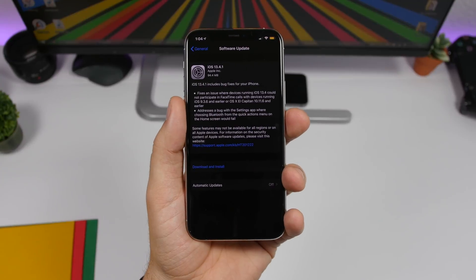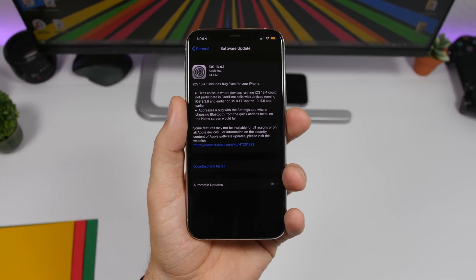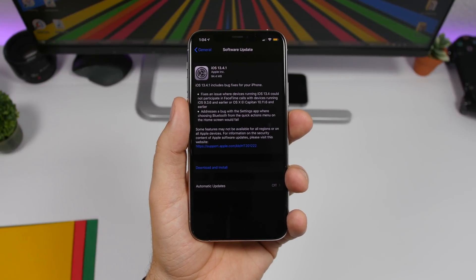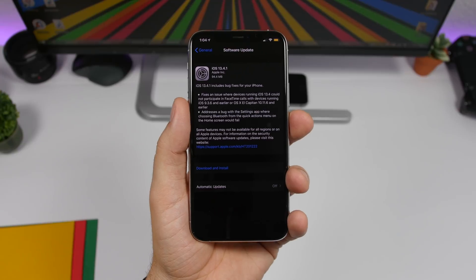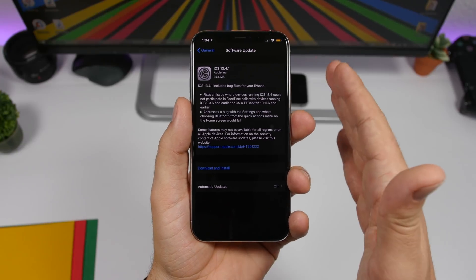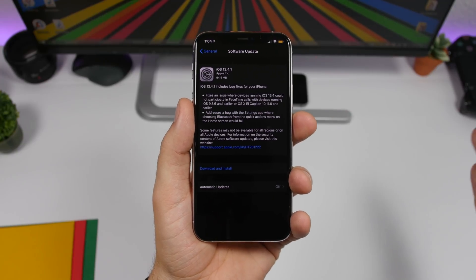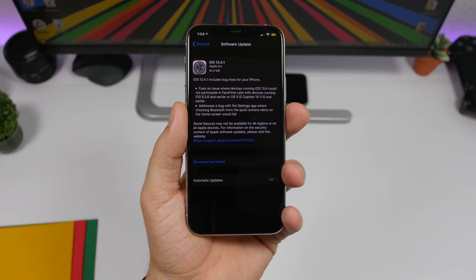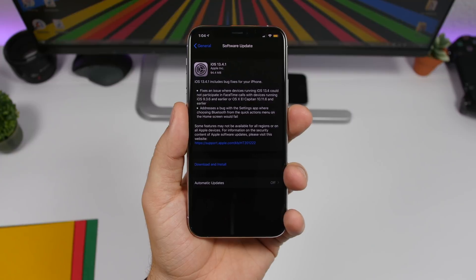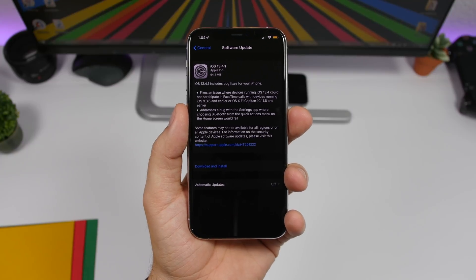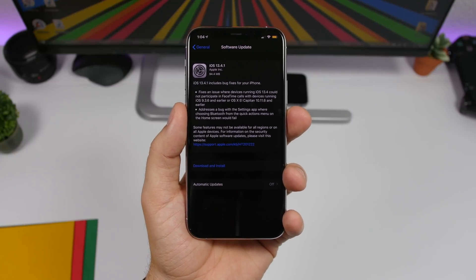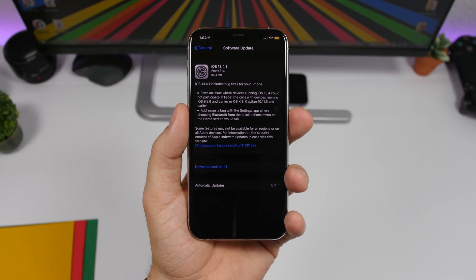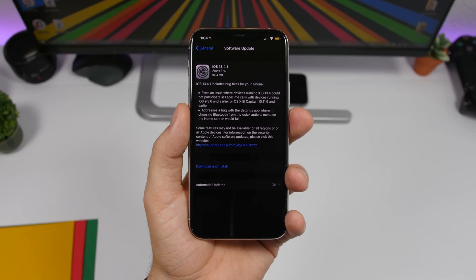With this being a smaller update, it will come at a smaller size as well. It should come to your device at around 90 to 100 megabytes, of course based on the device you're running it on, and it will fix a few known issues on the iPhone and the iPad.